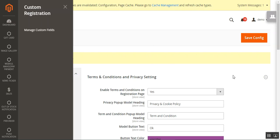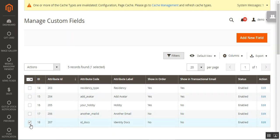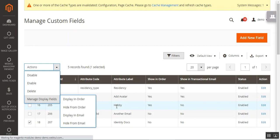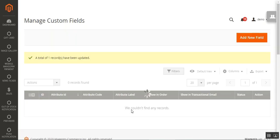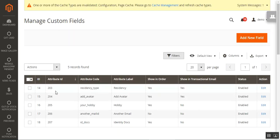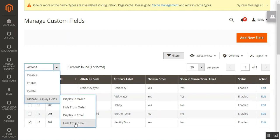Going back to the Manage Custom Fields section, selecting our created custom field from the drop-down, we can manage its display settings. We can choose to display it in orders, hide it from orders, or display it in transaction emails. Right now 'Show in Order' and 'Show in Transaction Email' are both set to 'No'. I'll tap 'Display in Order', which changes the status to 'Yes'. Then I'll also choose 'Display in Email' to enable that as well.